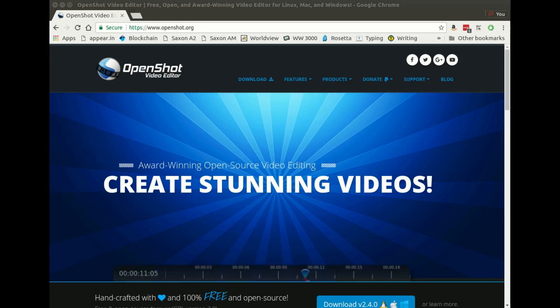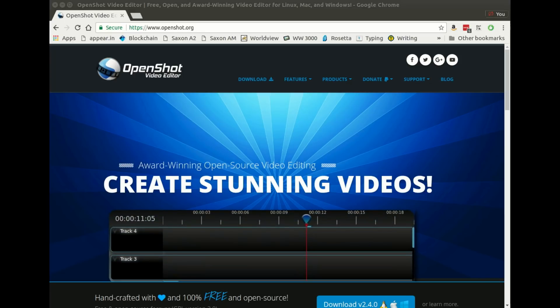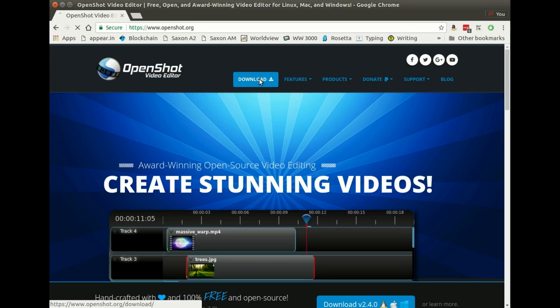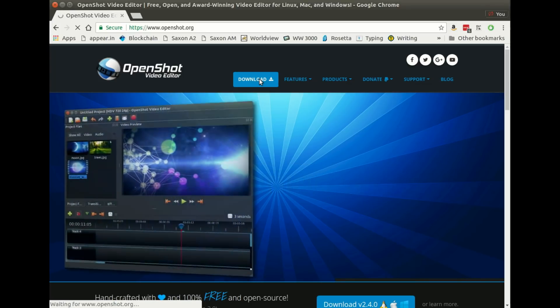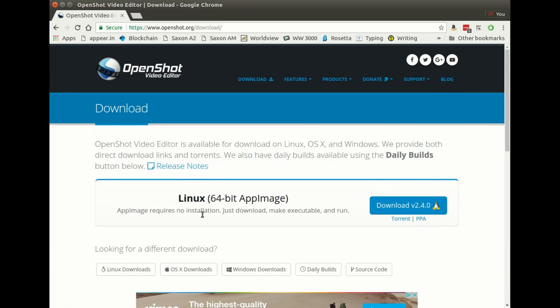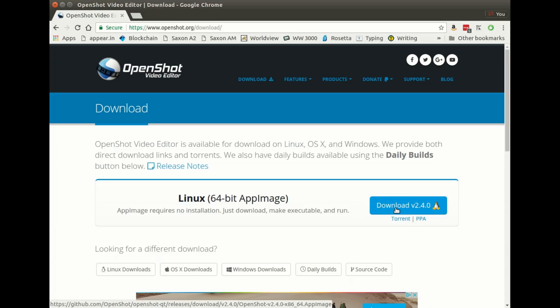The first step to getting into OpenShot is to download it for your operating system. So I'm on my website now, so I will go to the download button. And it should auto suggest the download for your operating system. So you click this button, for example I'm on Linux, and it would download the Linux package.